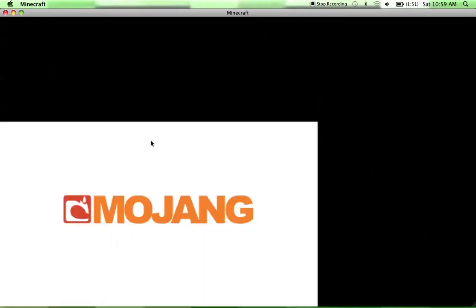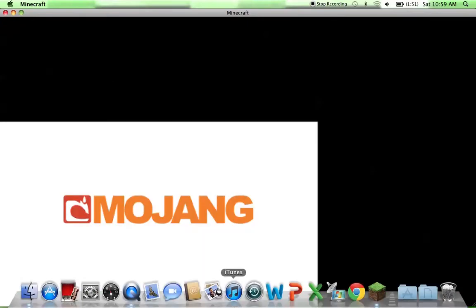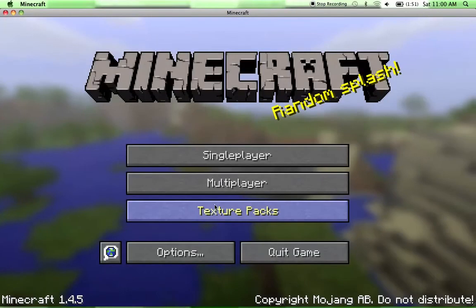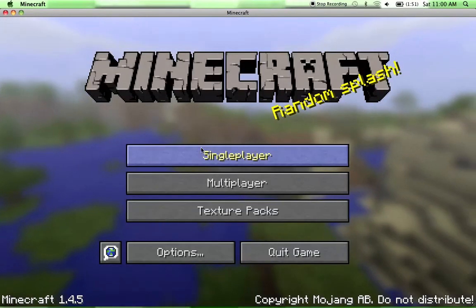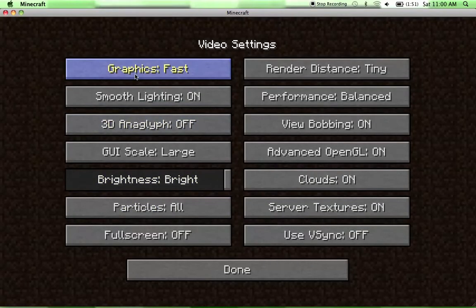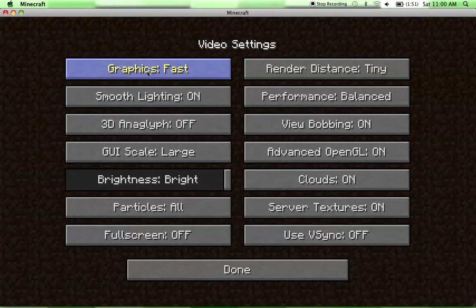I'll just play offline. It doesn't really matter right now. So just go to Options, Video Settings, Graphics Fast instead of Fancy, just keep it on fast.